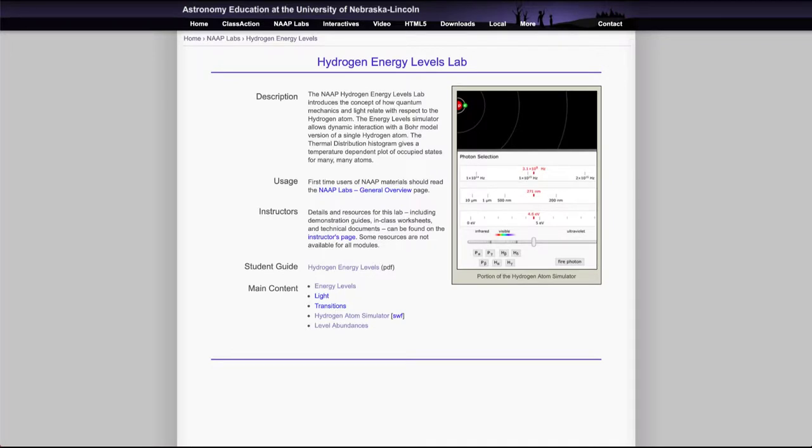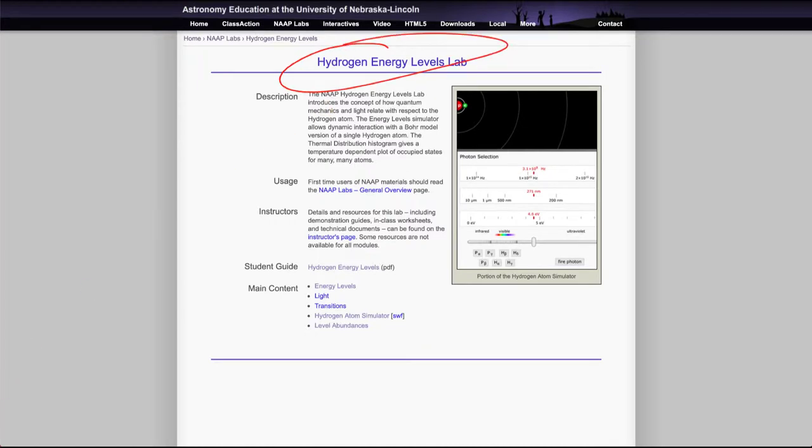Greetings and welcome to the introduction to astronomy. In this video we are going to talk about the hydrogen energy levels lab and simulator, and as with others, there is an interesting amount of information here that you can look at.